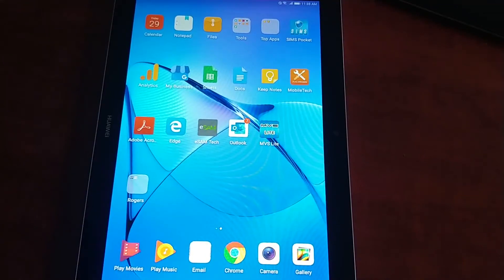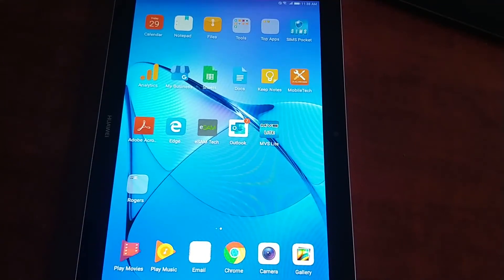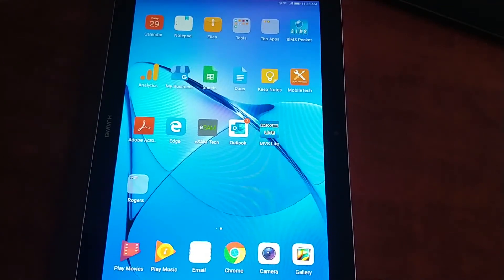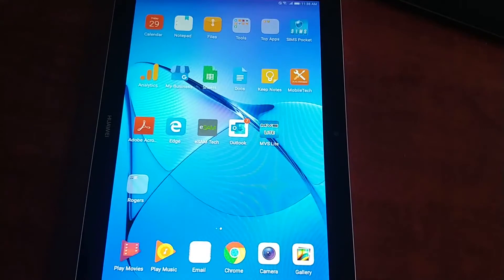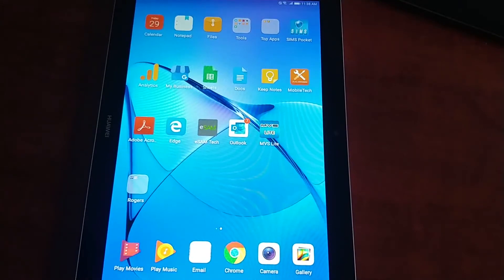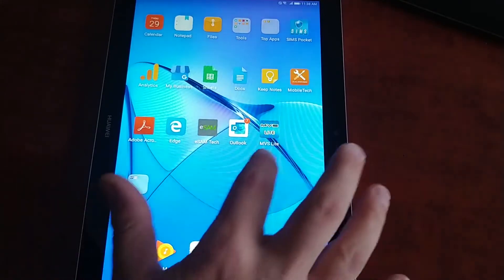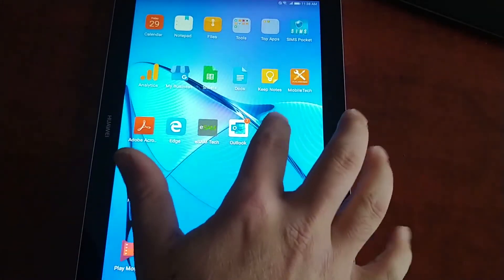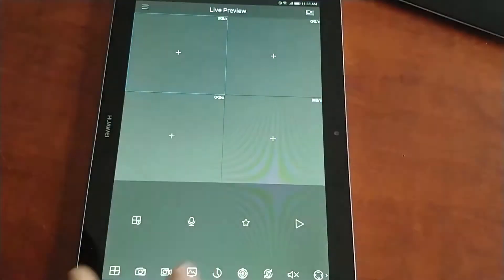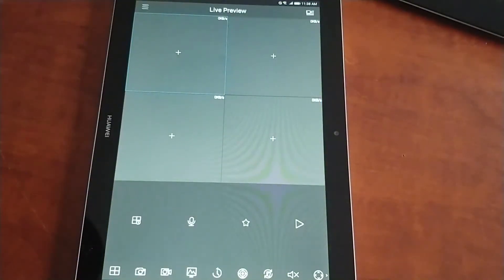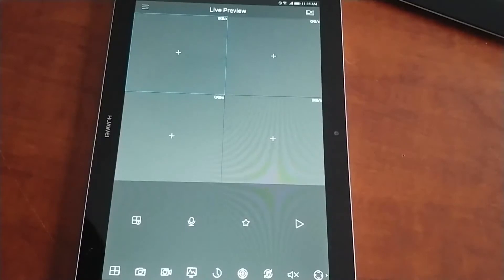In this tutorial we're going to go over the application MVS Lite. This is the application you use with your WatchNet Inc. NVR system. This is the main screen you're going to begin with. This is the live preview screen.